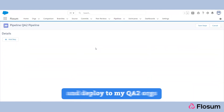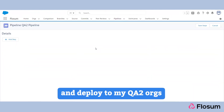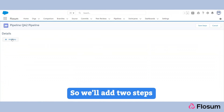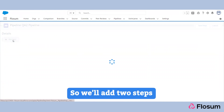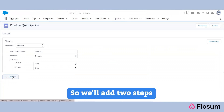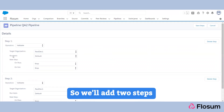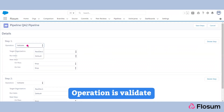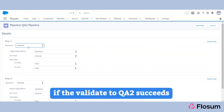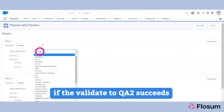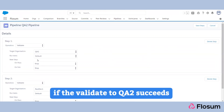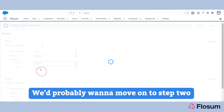For today's short video, we'll just do a simple validate and deploy to my QA2 org, so we'll add two steps. The operation for step one is 'Validate.'